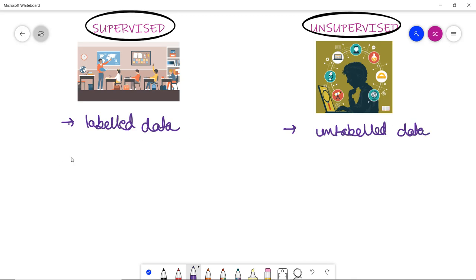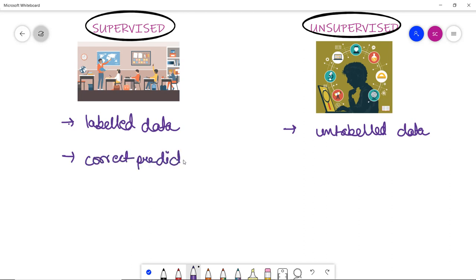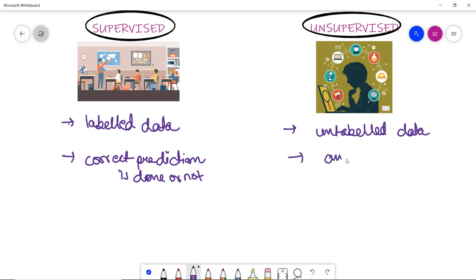In supervised learning, the model takes direct feedback to check whether it is predicting the correct output — that is, whether the correct prediction is being made. Whereas in unsupervised learning, the model does not take any feedback.